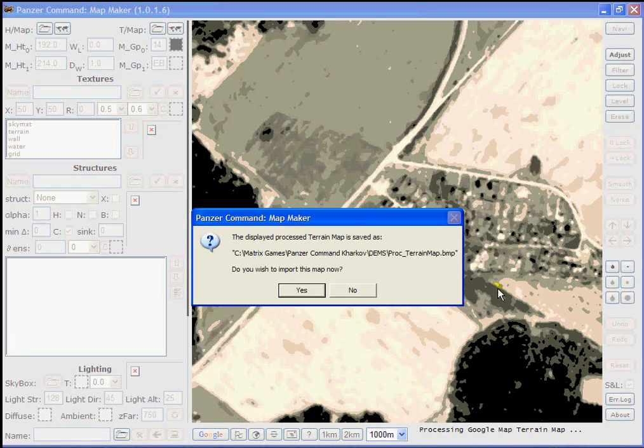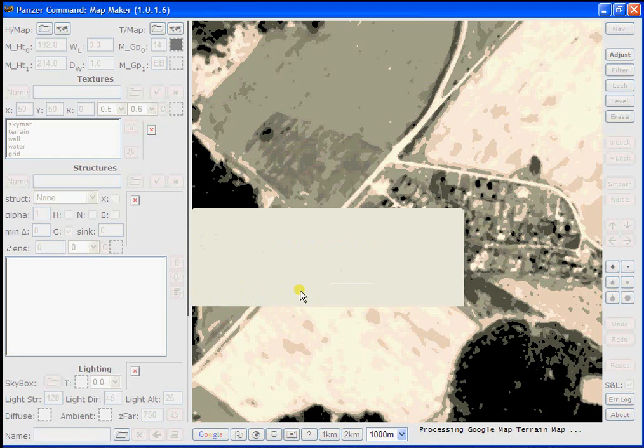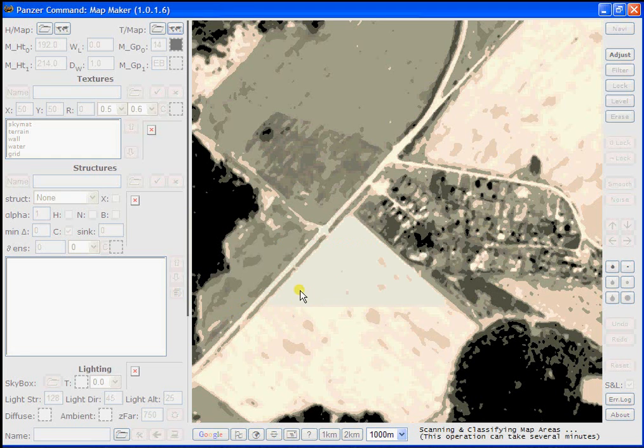you'll see this pop up asking if you want to import this map. I'm going to say yes. It actually looks pretty good to me. I think we can work with this map pretty well. So I'm going to say yes to that.